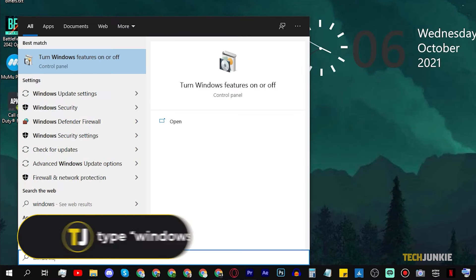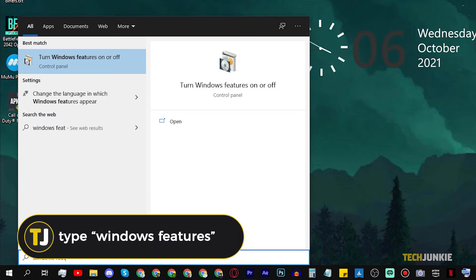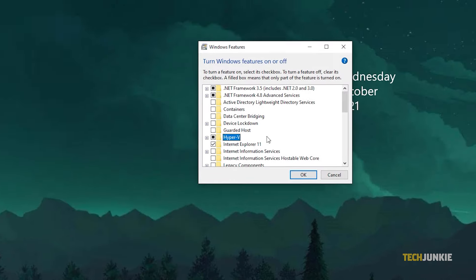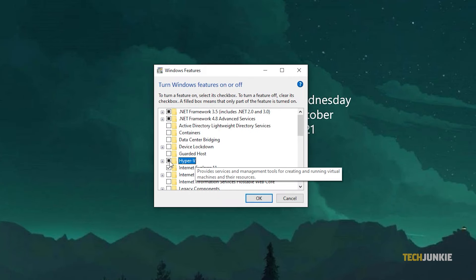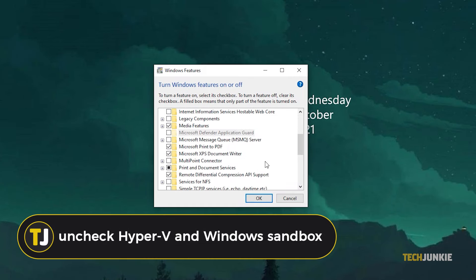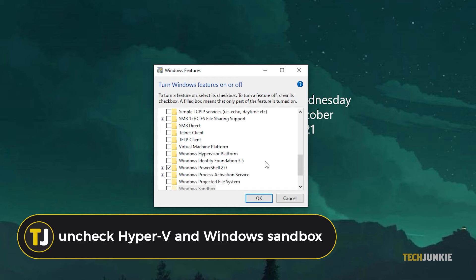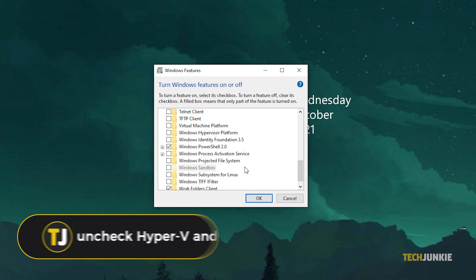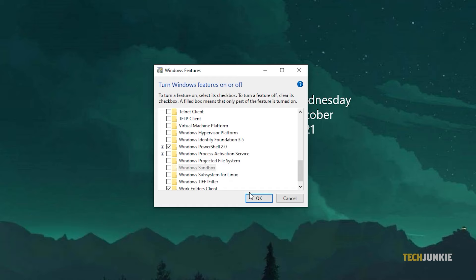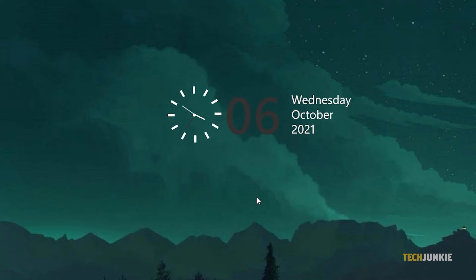Tap on your Windows key, type in Windows Features, then tap Enter. Scroll through the list of features that pops up and untick the box next to Hyper-V and Windows Sandbox. If they're enabled, click OK to save your preferences. Restart your computer to apply these settings.